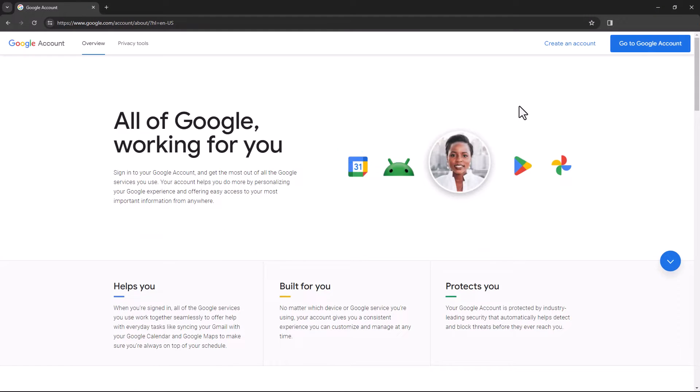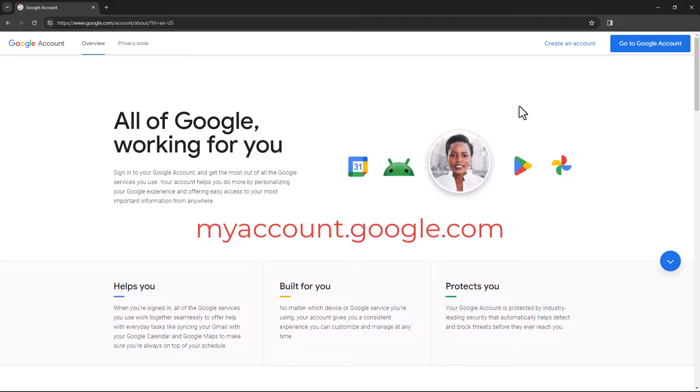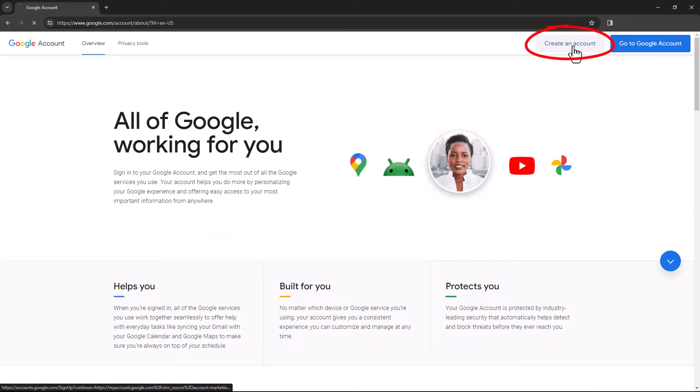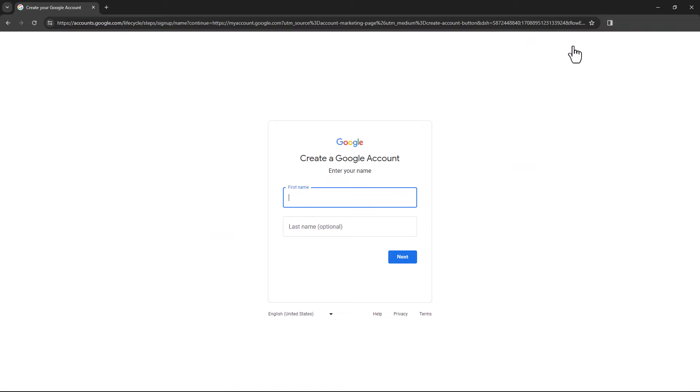Most people already have a Google account. If not, go to myaccount.google.com, click Create an Account, and go through the process of setting up your username and password.